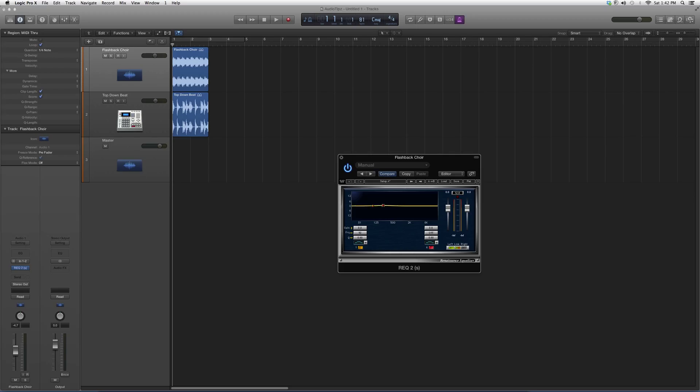Basically gives you two knobs. It's kind of like the Q2 but it's a whole different plugin and it works a little differently. It'll give you a different outcome, a different effect.